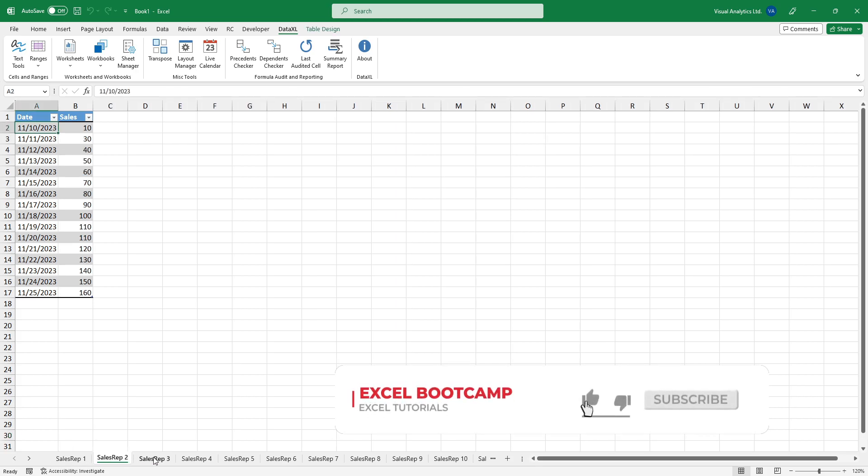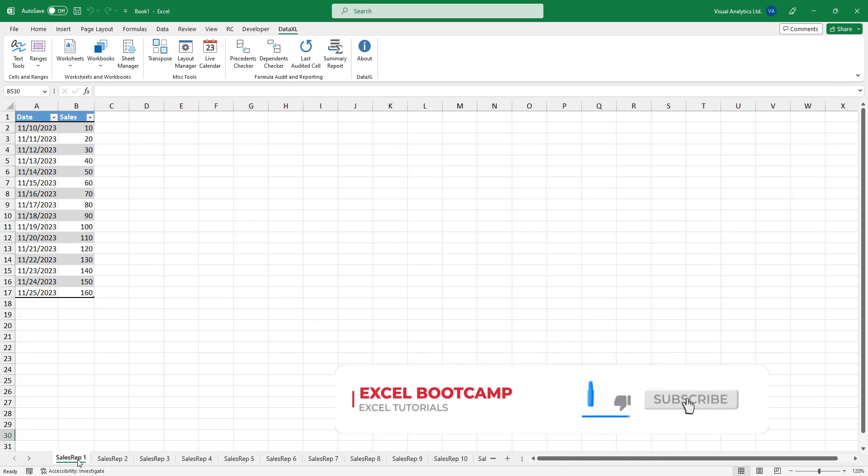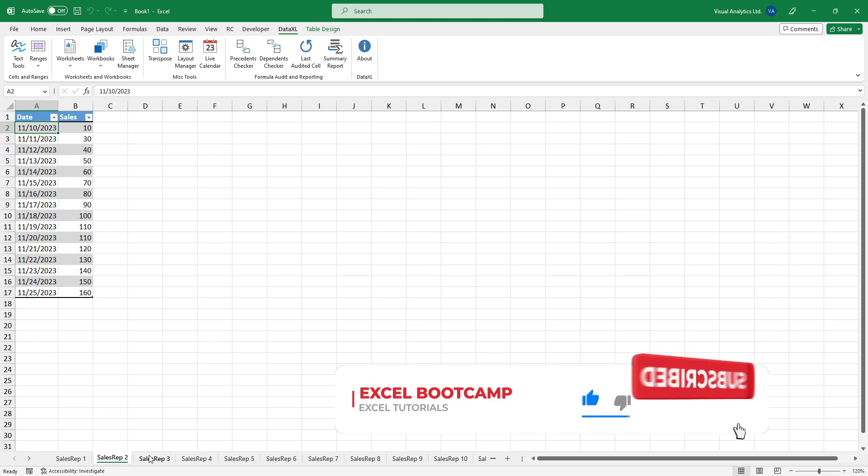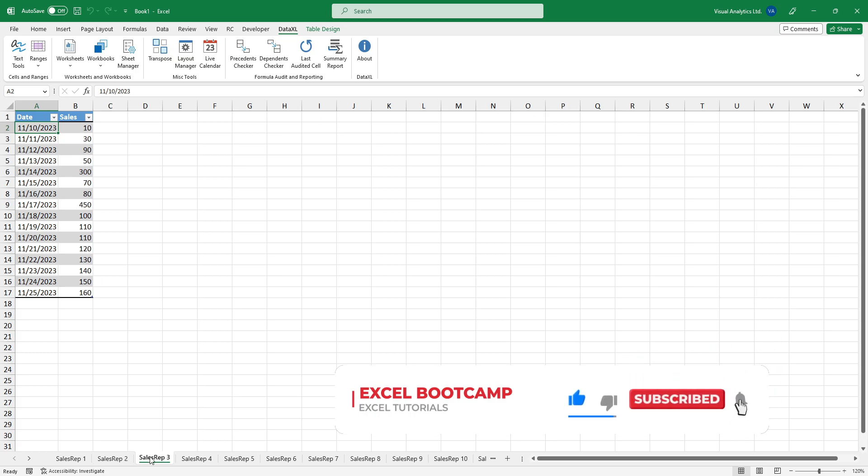Use our add-in to save your time and boost your productivity. Thanks for being with us today. Stay tuned.